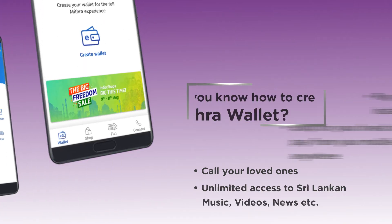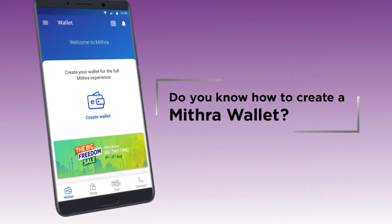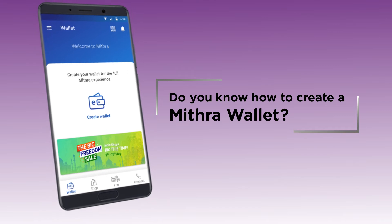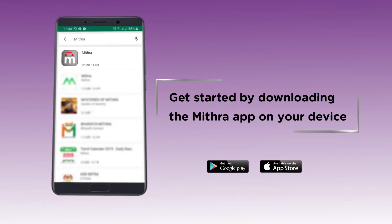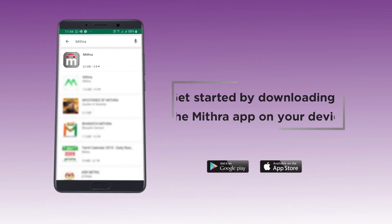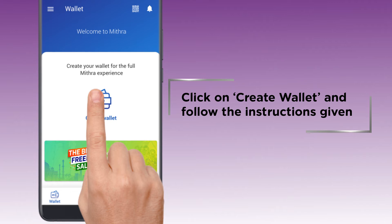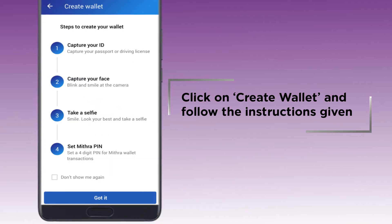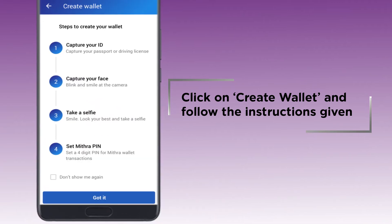Do you know how to create a Mitra wallet? Get started by downloading the Mitra app on your device. Click on Create Wallet and follow the instructions that appear on your screen.